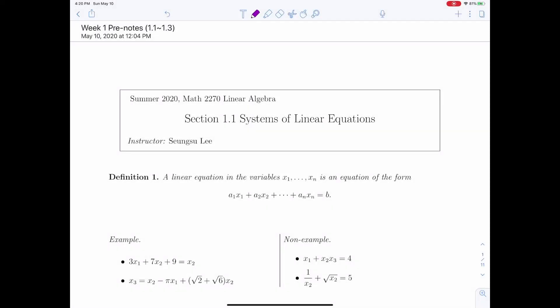Hello, everyone. In this lesson, we are going to talk about systems of linear equations.